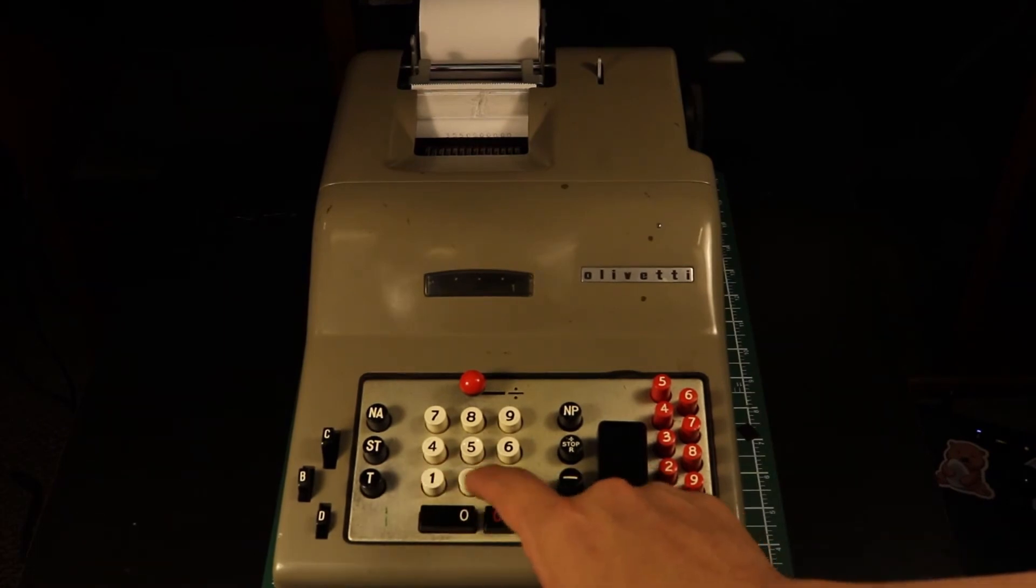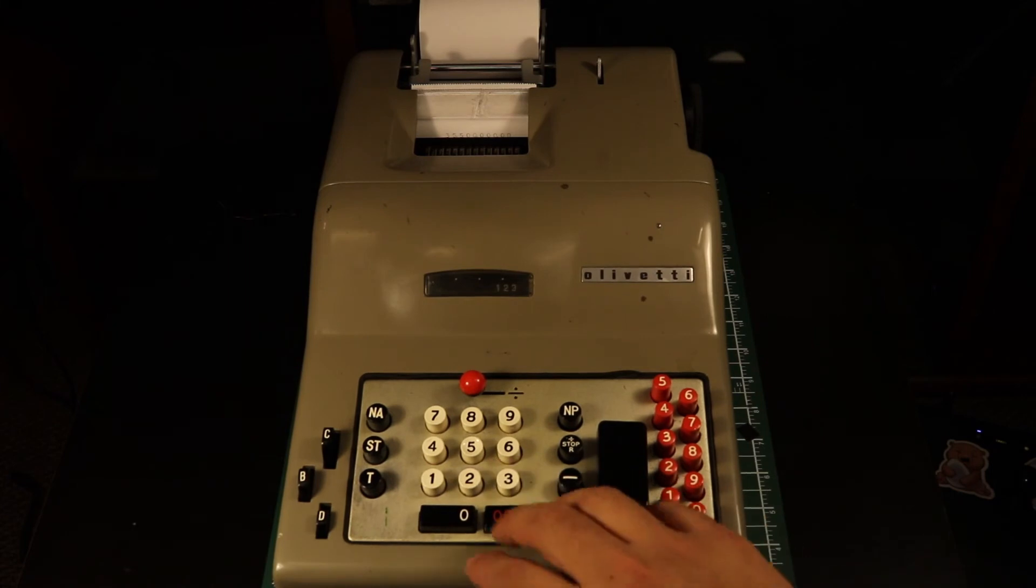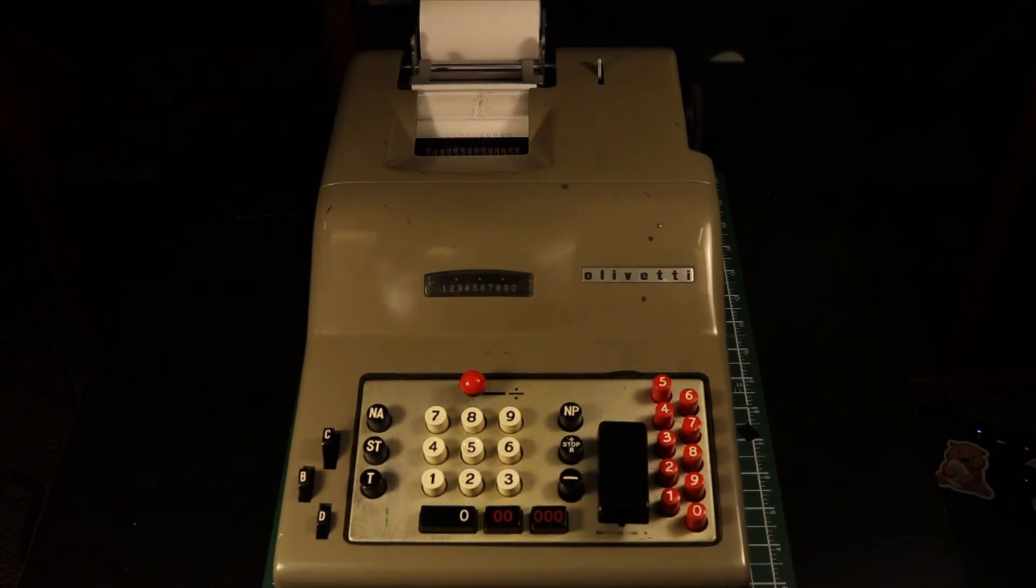Then we queue up the divisor, adding zeros until the number fills all 10 places in the register as well. To start the division, we throw the lever at the top of the keypad.